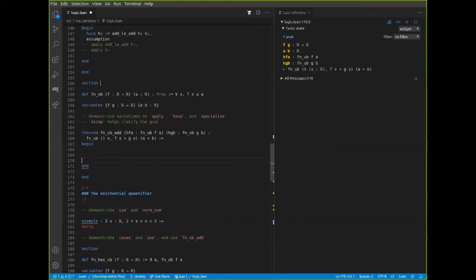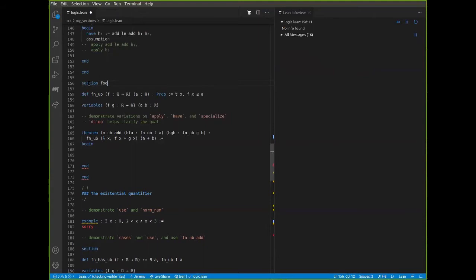So 'specialize' is one tactic you can use to instantiate a universal quantifier. The squiggly line is telling me that the proof is not over — the proof is incomplete. To structure this document, I put this data in a section, and I declare variables f, g, a, and b that are only in scope within that section. This is a good way to structure a long theory document and break it into sections.